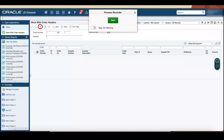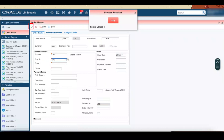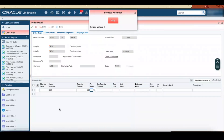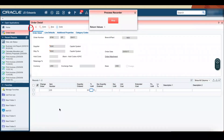Click the Add icon in the Work with Orders header application. Enter values in the fields under the Order Header tab based on the data available in your system: Branch Plant as M30, Supplier as 4242, Ship To as 4242. Click Save. In the Order Detail form, enter values in the item number and quantity ordered columns in the table. Click Save.